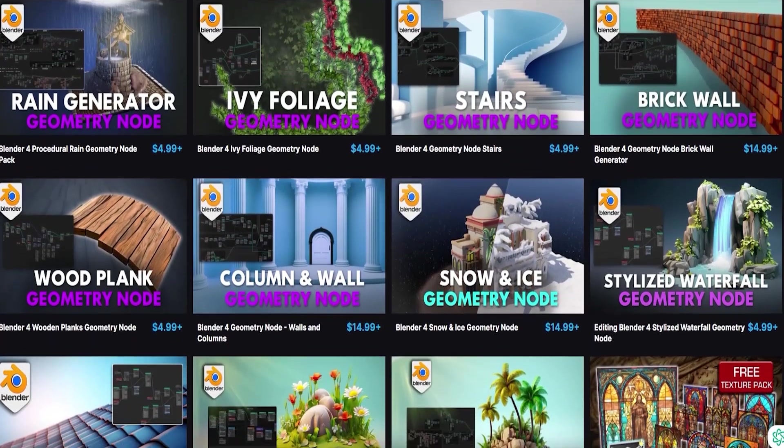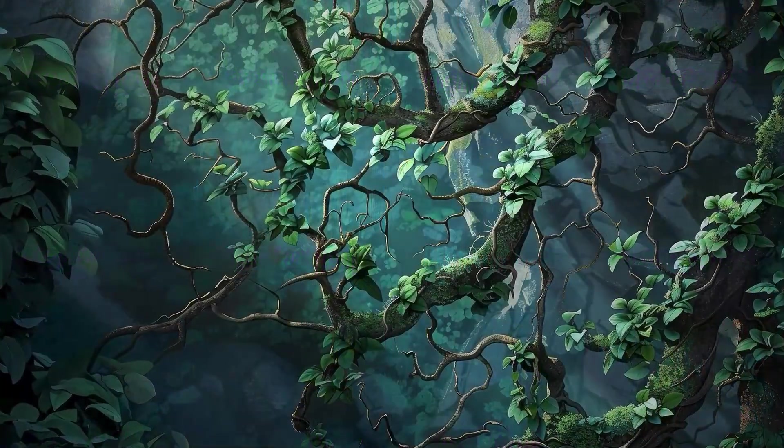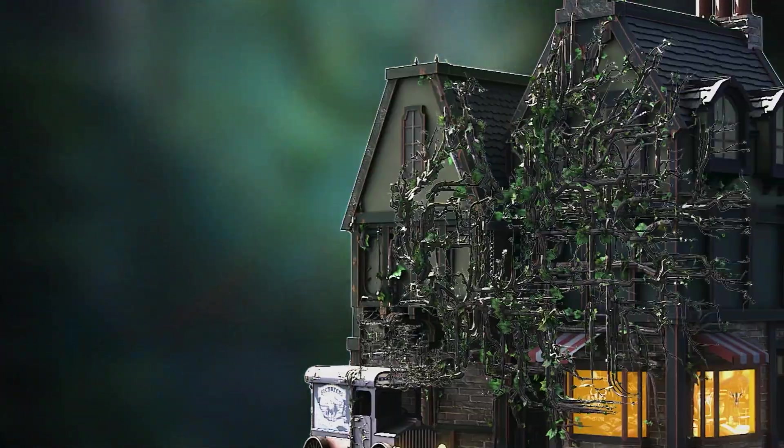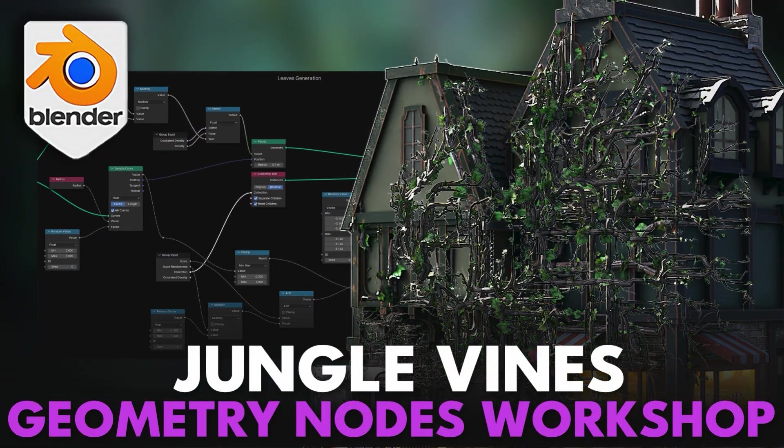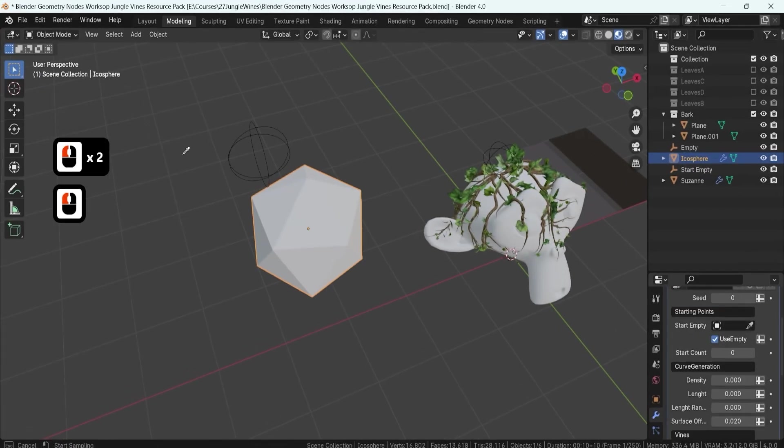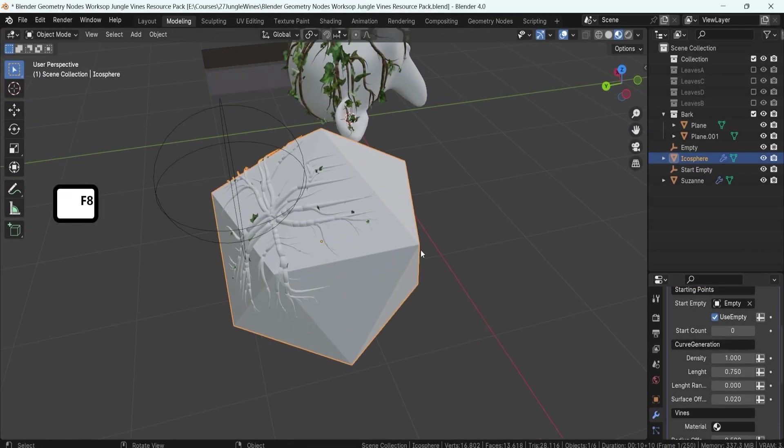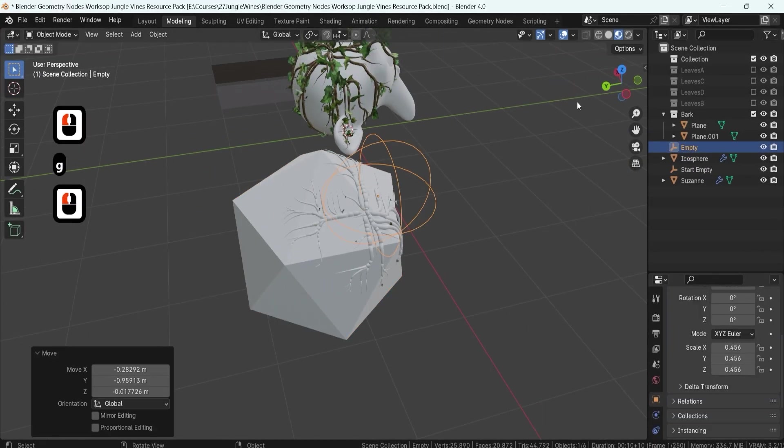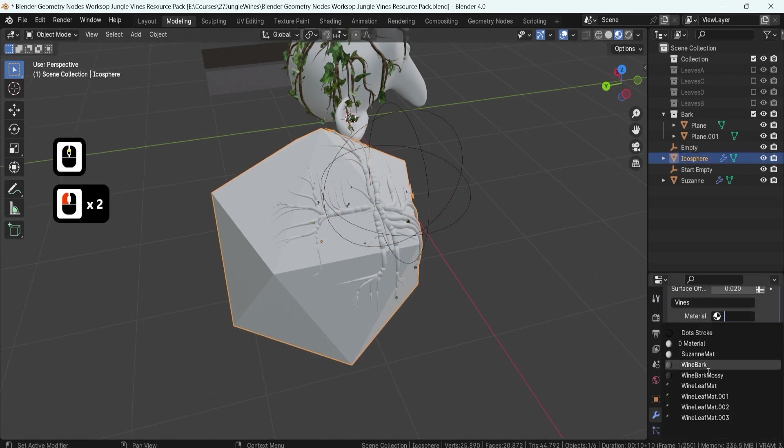I'm excited to present our latest online masterpiece, Blender 4 Geometry Nodes Workshop: Jungle Vines. This course is meticulously crafted to unlock the vast potential of Blender's geometry nodes. It's more than just a course, it's a gateway to transforming your digital landscapes.